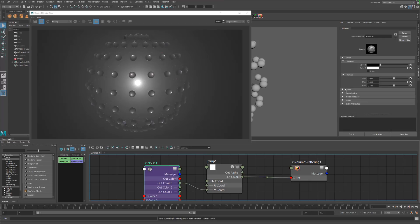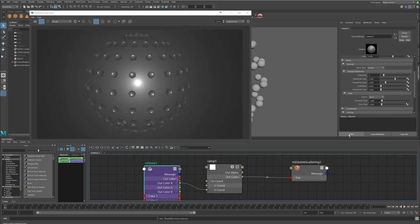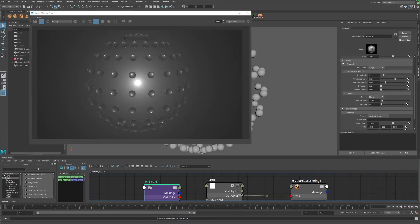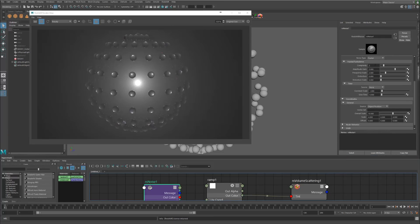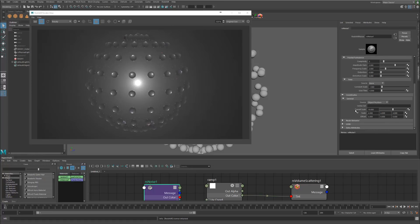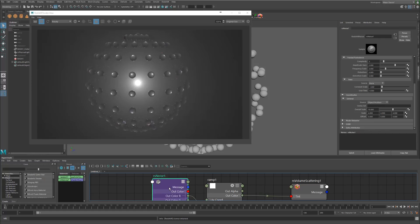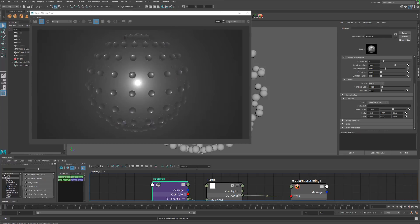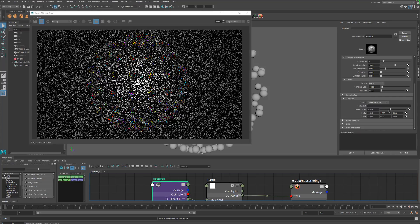If we go into our noise node, under the coordinates and noise we have actually several options in here. We have complexity, the type of noise we can change from fractal, cell, turbulence, amplitude distortion. Underneath the coordinate section we actually have overall scale and you could actually use different noises. I'm just using the Redshift noise for our example, so let's change the scale.